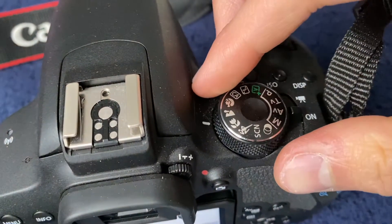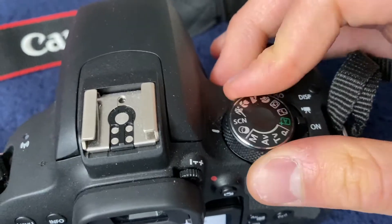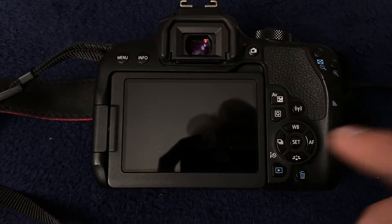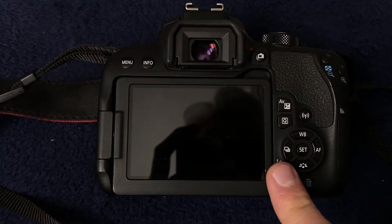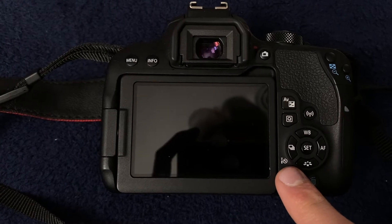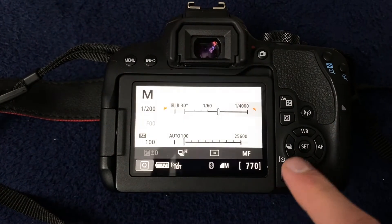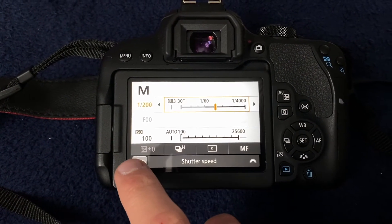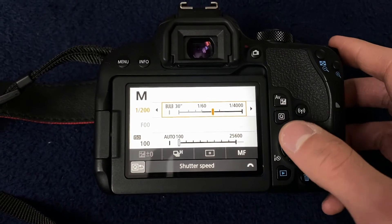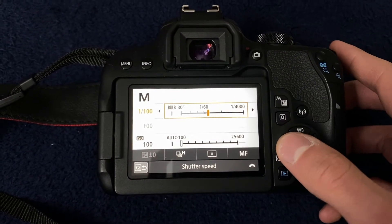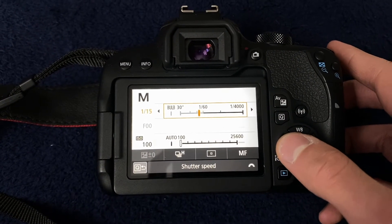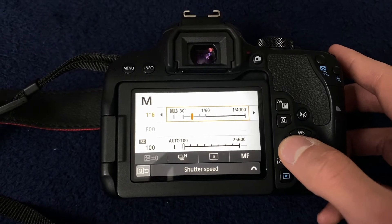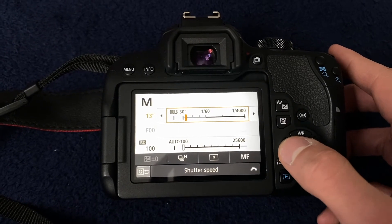Then I grabbed my camera and switched it to manual mode. The main thing is that the shutter speed had to be down to 13 seconds — that was the biggest thing — so that the lens was open for 13 seconds capturing light.